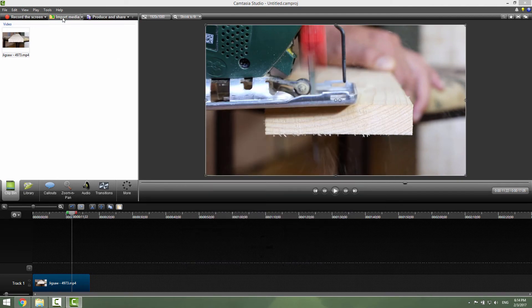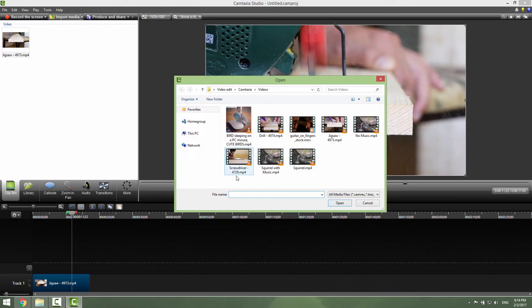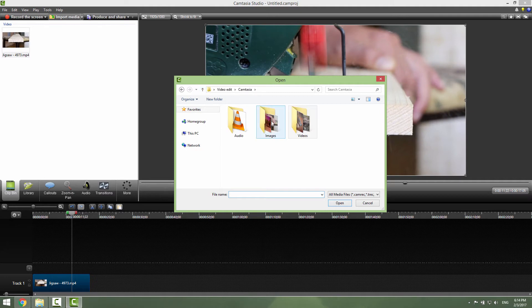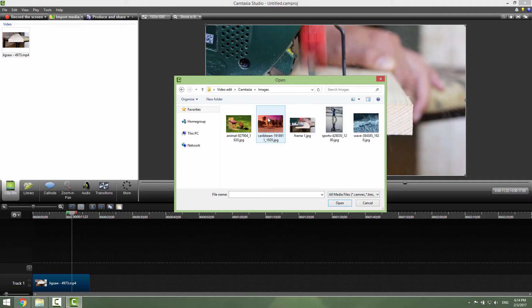So let's import our screenshot. Go to Import and navigate to the folder where you saved your screenshot.